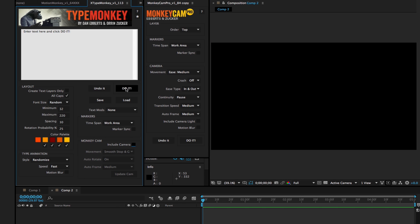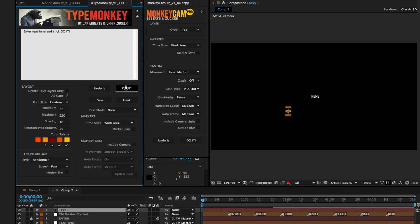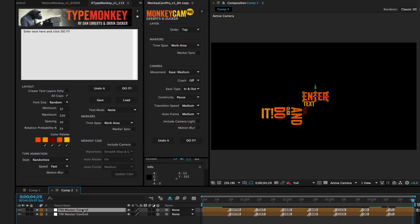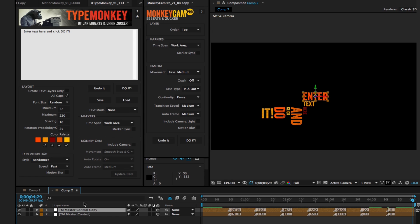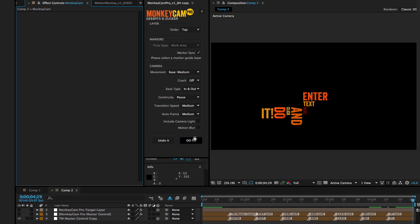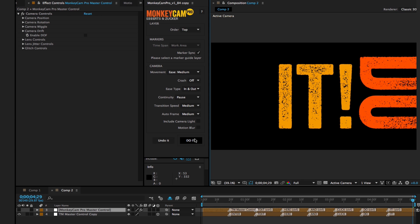2. Duplicate TypeMonkey's master control layer. 3. Rename it, just to keep things organized. 4. Use the copy as MonkeyCam Pro's marker sync layer, and click do it.